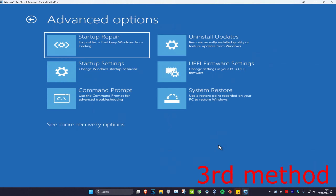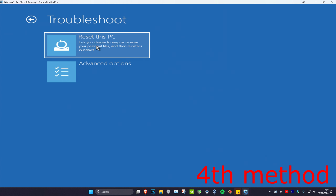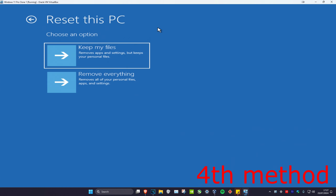For the third method, click on Troubleshoot again and Advanced Options again. If you have an option called Go Back to the Previous Build, try that — click on it and follow the steps. If you can't do that, we're going to go back.